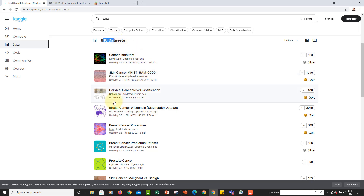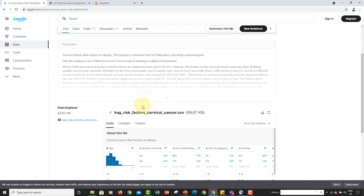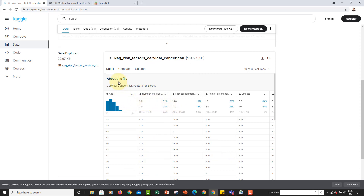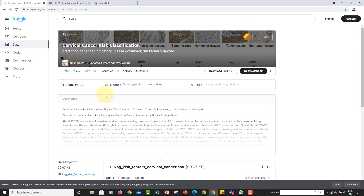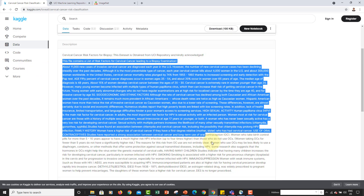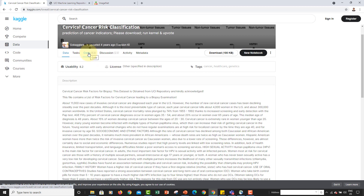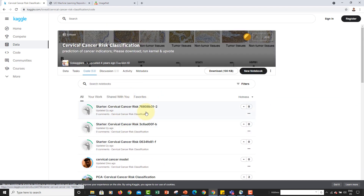For example, you can open cervical cancer risk classification or breast cancer datasets. You can check the various columns — age, number of sexual partners, number of pregnancies, and so on. What's also powerful about Kaggle is the code section, where you can see all the different code notebooks other people are working on, which you can reference as starter code and build upon.